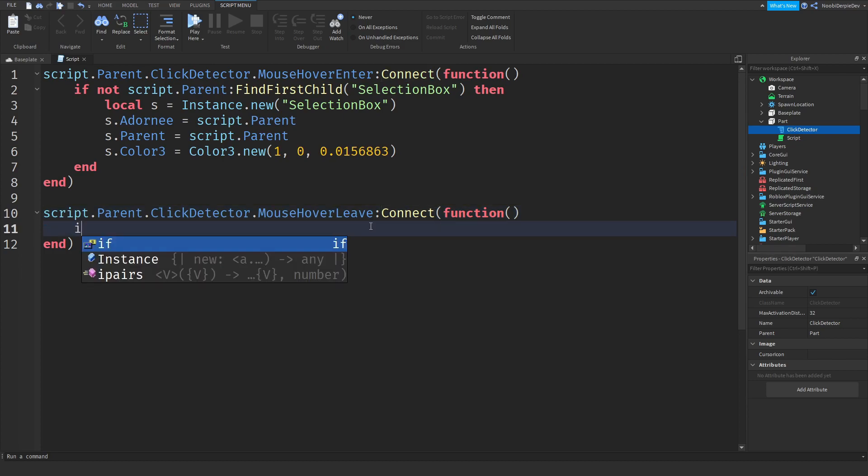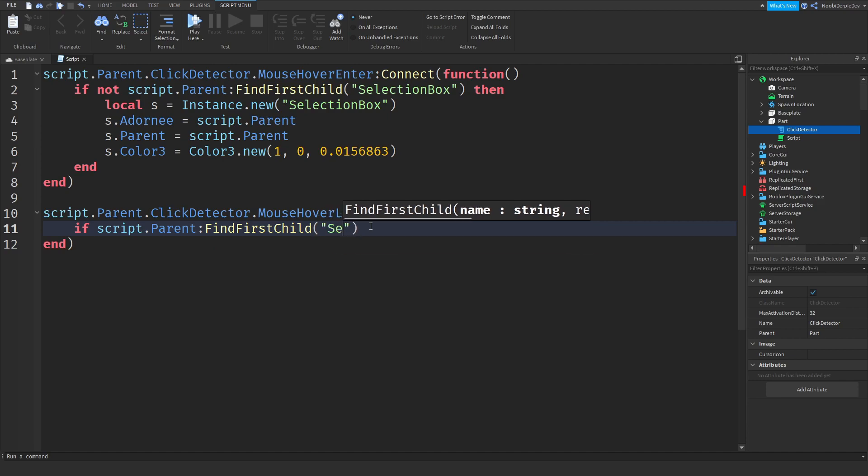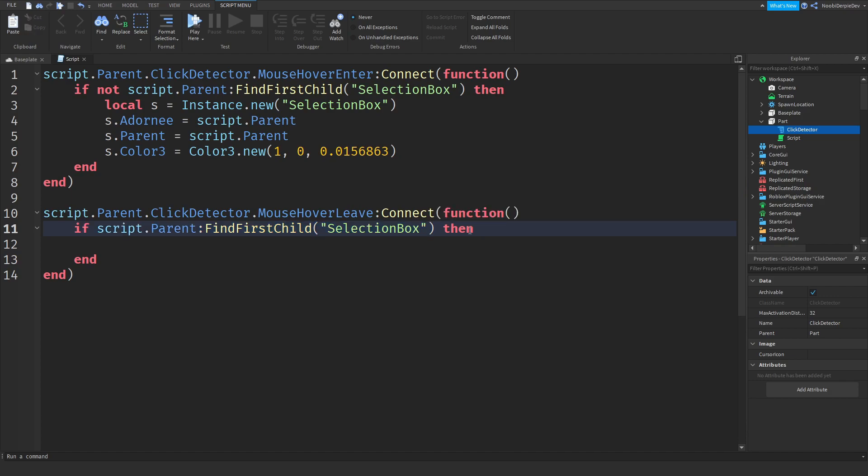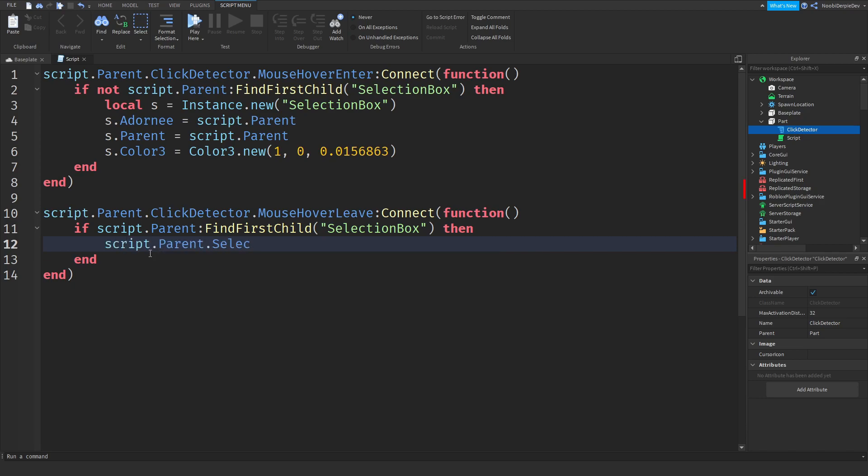So now if script.parent, now we will be finding a selection box. So if script.parent colon find first child selection box, then. So now we're checking if there's a selection box in the part. And if there's a selection box, we're going to be deleting it by saying script.parent.selection box colon destroy, because we're going to be destroying it. So it like goes away.